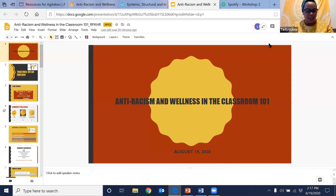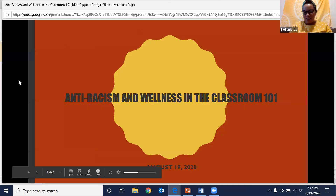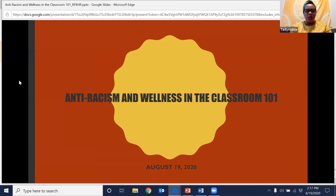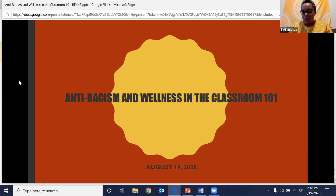Thank you so much for that introduction. Thank you to Adnan and Laura and the team at RFK Human Rights for inviting me. I also want to thank you all for joining. I know we are going through a very trying time, and for those of us who are educators, really trying to wrap our heads around the start of a school year. I just wanted to acknowledge you for making space and taking space for this conversation today. My name is Tara Lynn — most folks call me T, so feel free to call me T throughout the session.